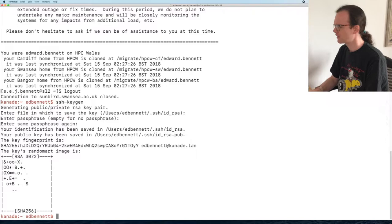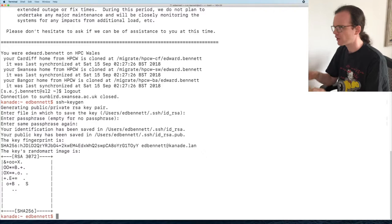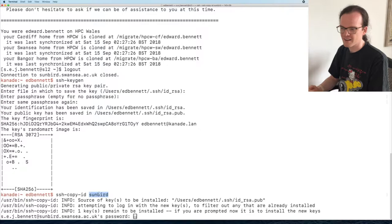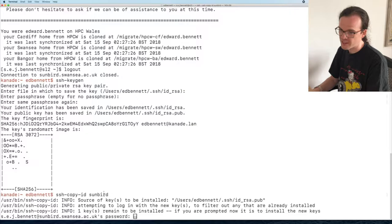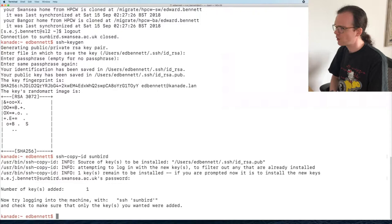Now I need to copy the public key to the machine I want to connect to. I'll use ssh-copy-id sunbird — again using the abbreviation from my SSH config. It asks for my password for sunbird — this is the cluster password, not the key passphrase. It successfully adds my key to sunbird, and now I can try logging in with ssh sunbird.